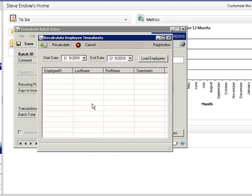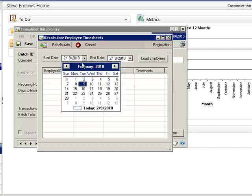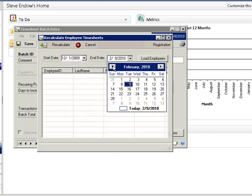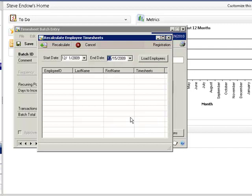I'm going to set the dates to December 1st and December 15th, and then click on the Load Employees button.